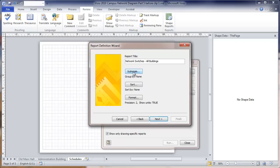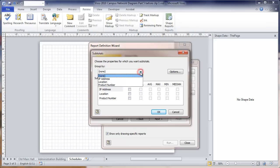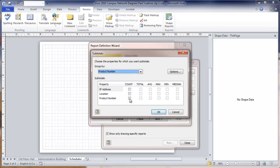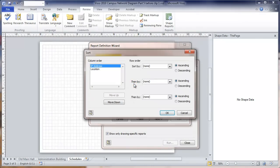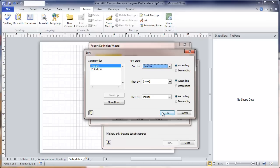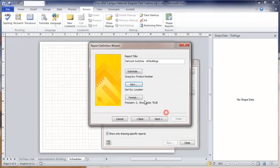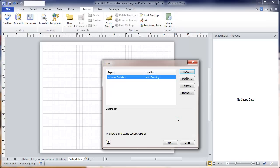We're going to set some characteristics here. The first thing is going to be subtotals. We're going to group these by the product number. There's other ways you could do this. For each product number, we're going to want a count. Then within that product number, we're going to sort these switches by location. I'm going to move that column order up on the location. I'm going to sort them by location. Next, I'm going to name the report. It's going to call this Network Switches. We're going to save it in the drawing and choose to run it.